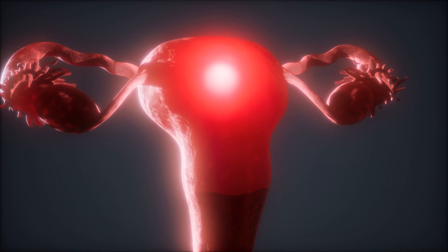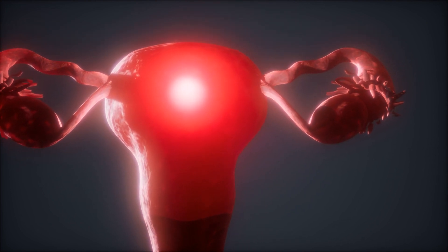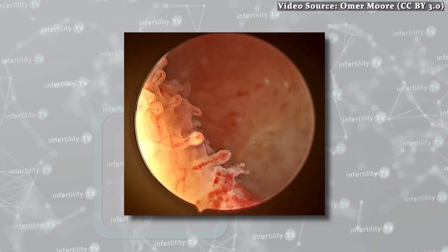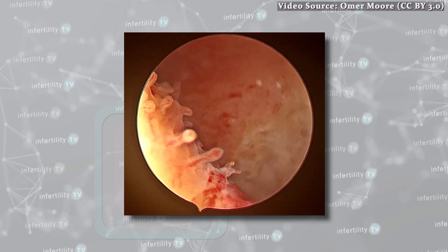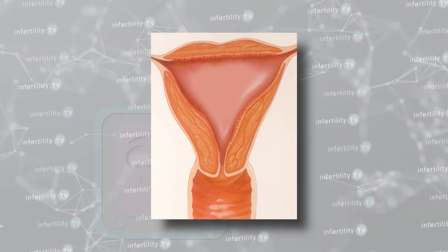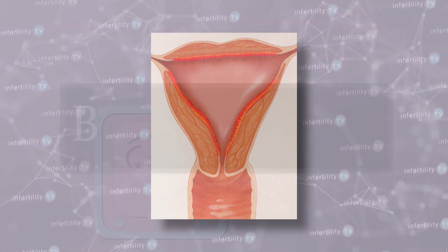Beyond blood testing, it is important to evaluate the uterus for abnormalities in the shape of the uterus, the presence of growths, masses, or scar tissue, and the presence of inflammation.